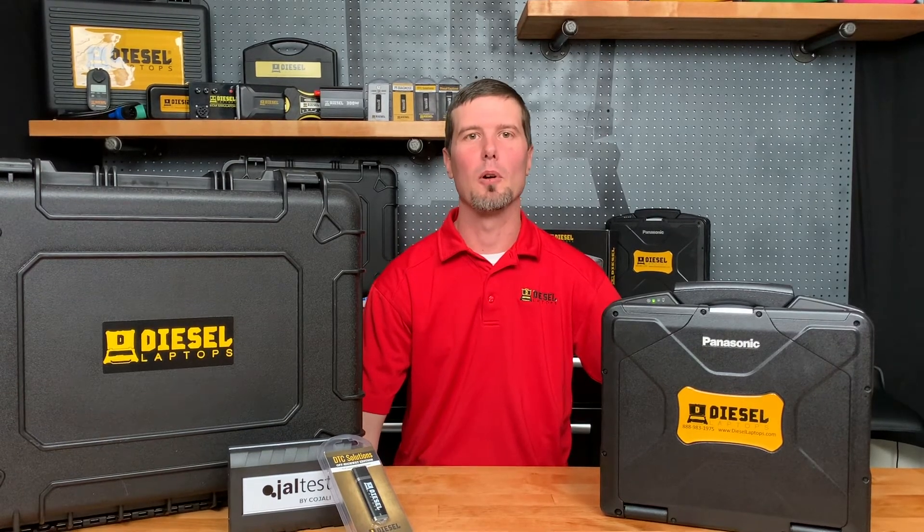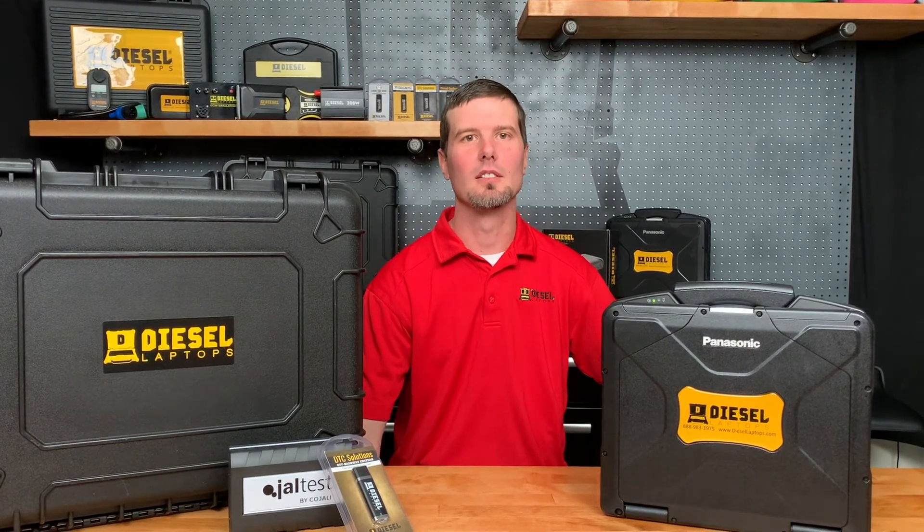Hey, I'm Travis with Diesel Laptops, and today we're going to be going over the functionalities using the Diesel Laptops Off-Highway Kit powered by Jaltest.